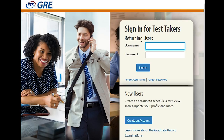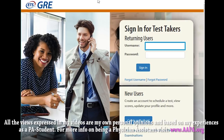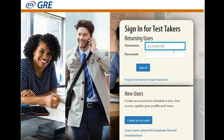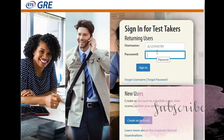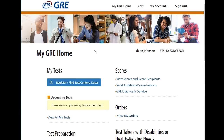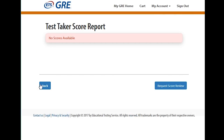Here we are at the GRE website, ets.org/GRE. You would log in, or if you don't have an account, you would create one. This is the home page for the GRE. If you have already taken your test, you would go here to view your scores and your score recipients.